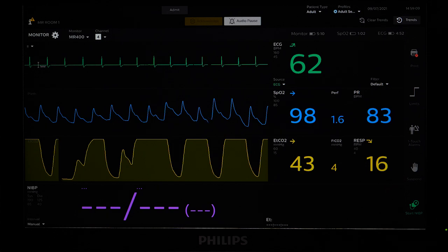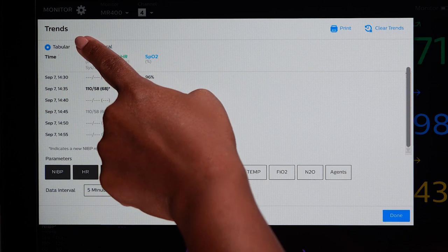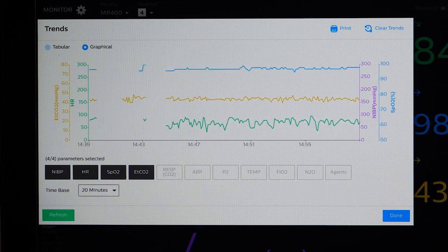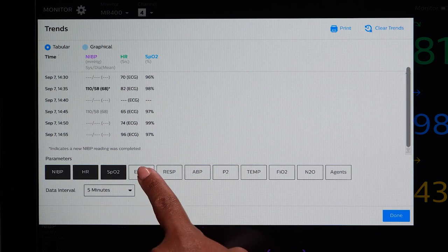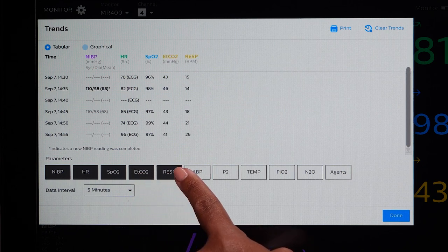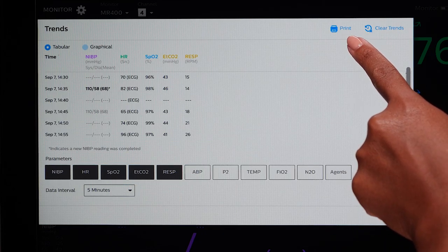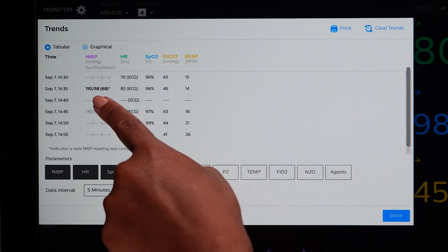By touching Trends, you can view previous patient vital signs. You can also view a graphical chart as well. At the bottom of the trends screen, you can select which parameters you would like to view trends for. The Portal allows you to print trends if you have the optional strip chart printer. You can print the current trends page or you can print all the trends currently stored on the Portal. In trends, new NIBP readings are in bold, which allows you to quickly identify new readings.